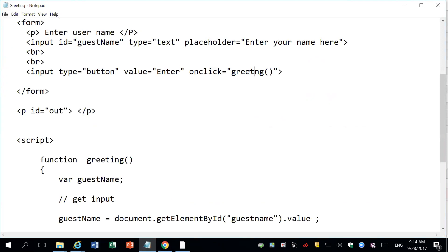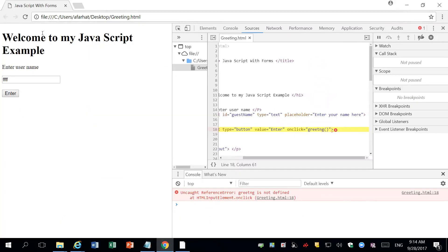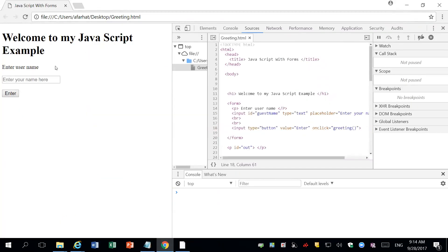Hopefully this will solve it. I solve it. Control S, save it. I go back to my Google Chrome. Refresh the page and see what happens.